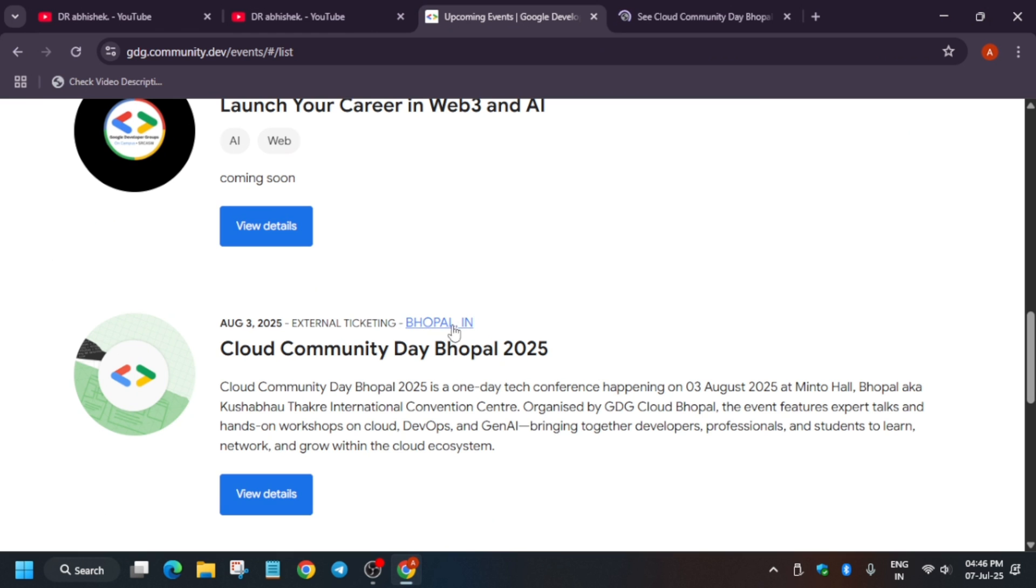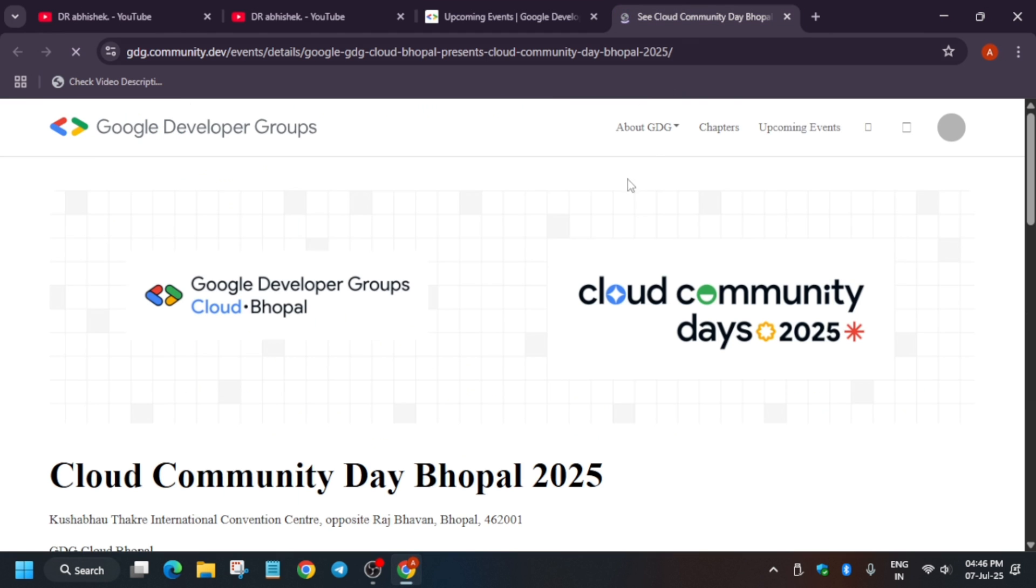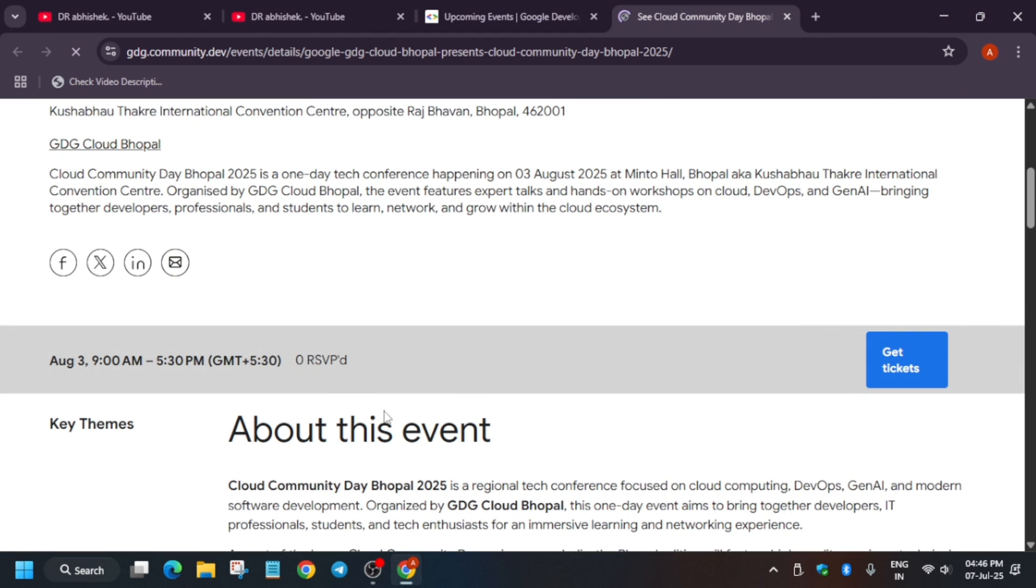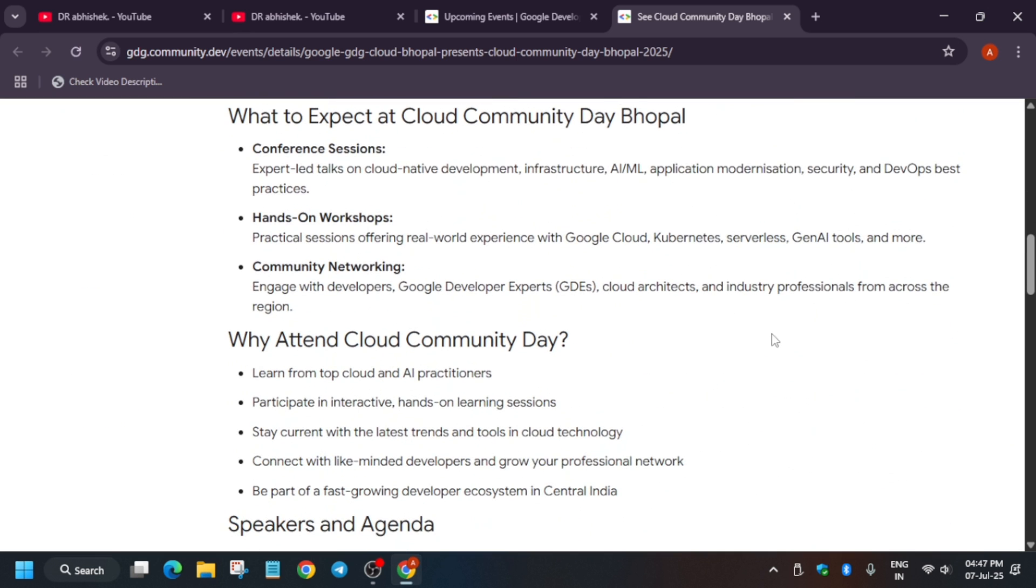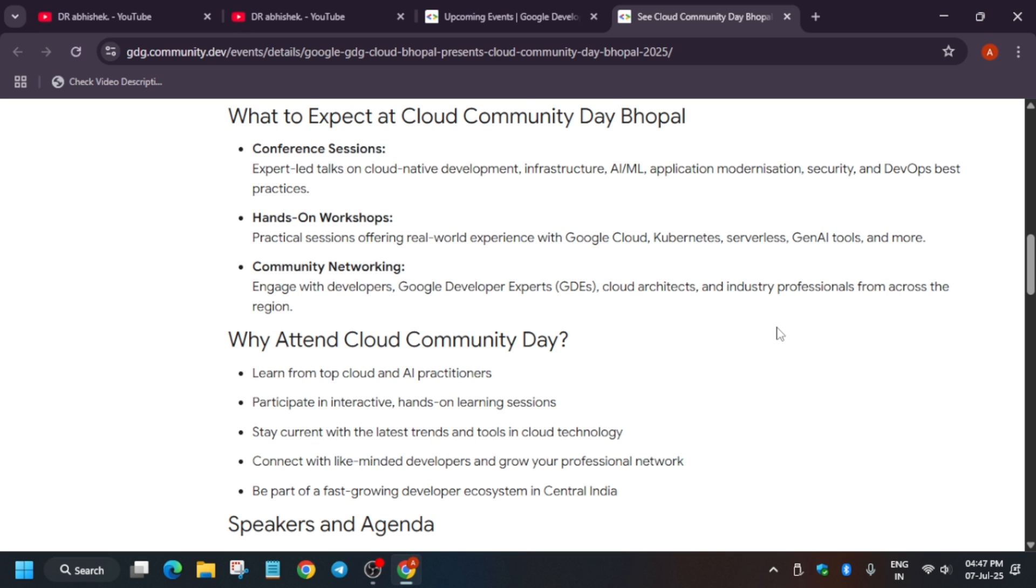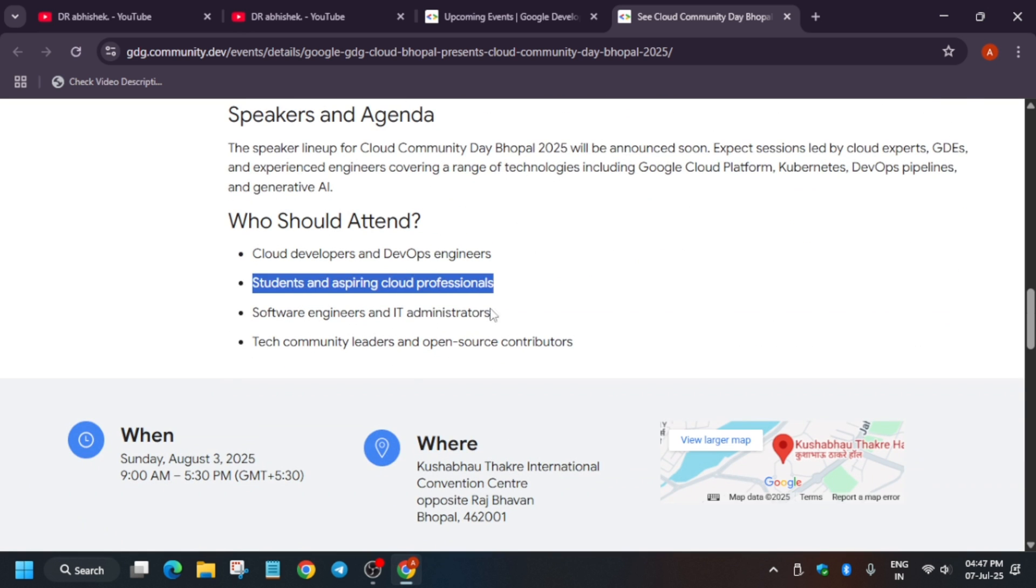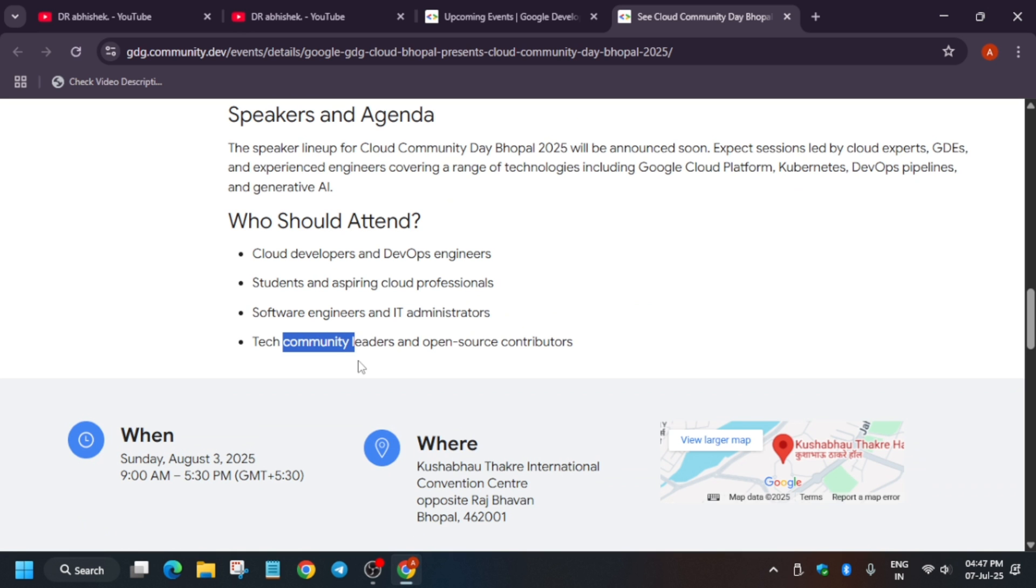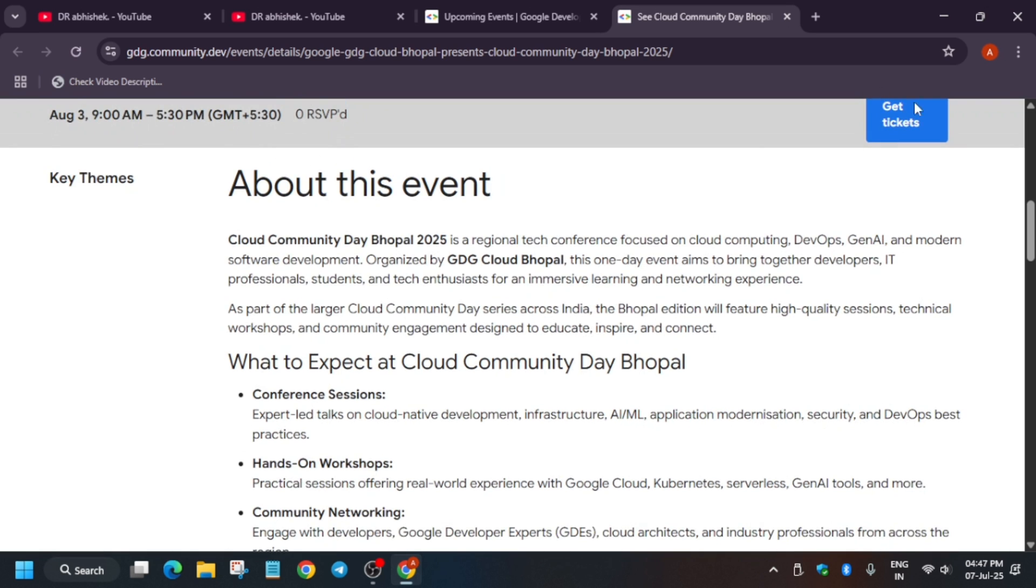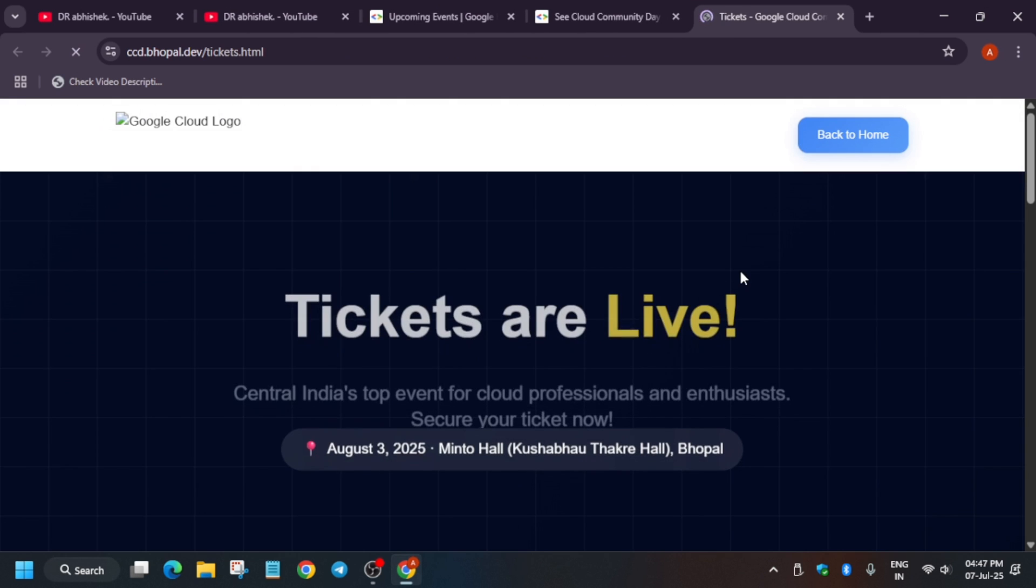I think it will be hybrid because they have mentioned external ticketing. So if you are from Bhopal, India you can join it. Here you can see they have mentioned get tickets. Basically the event will be on 3rd of August in this hall. There will be conference sessions, hands-on workshops, and you'll get a chance to learn about AI and get hands-on sessions with latest trends and techniques. These are who should attend: engineers, administrators, and if you just want to expand your knowledge.